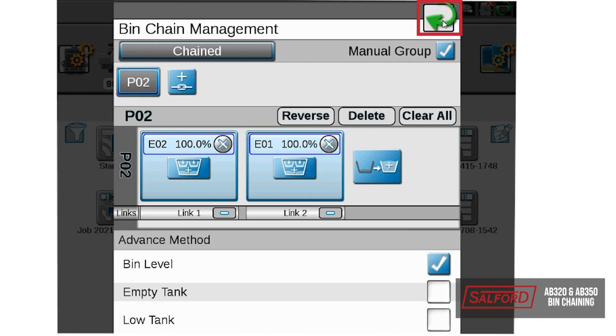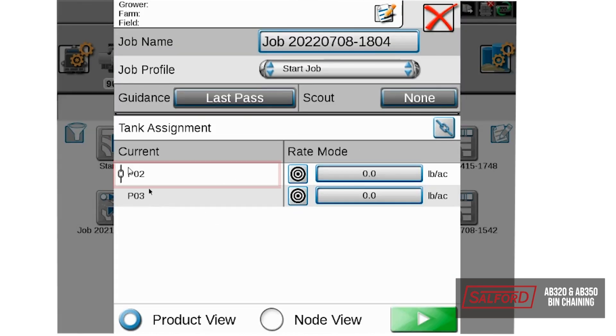Once that has been configured, we will hit the back, and now you can see that our two products are chained together.